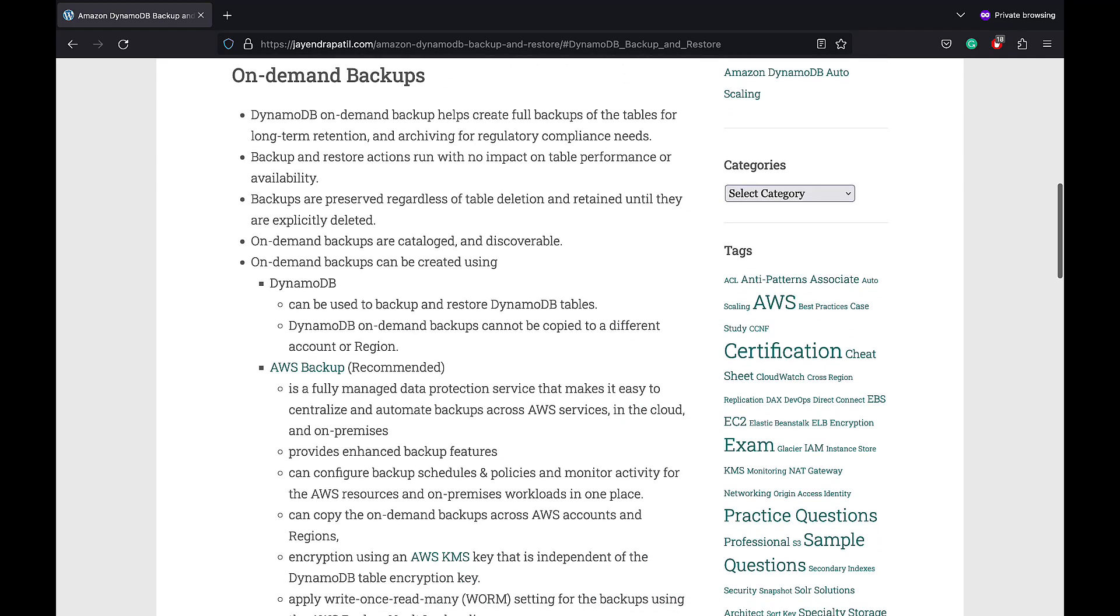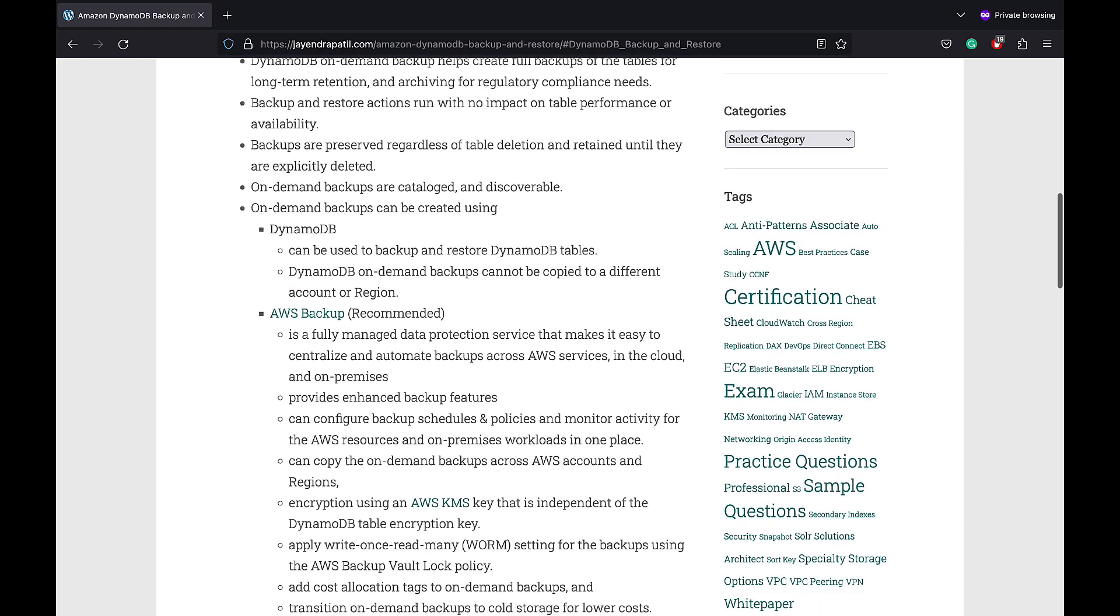DynamoDB On-Demand Backup helps create full backups of the table for long-term retention and archiving for regulatory compliance needs. Backup and Restore actions run with no impact on table performance or availability. Backups are preserved regardless of the table deletion and retained until they are explicitly deleted.